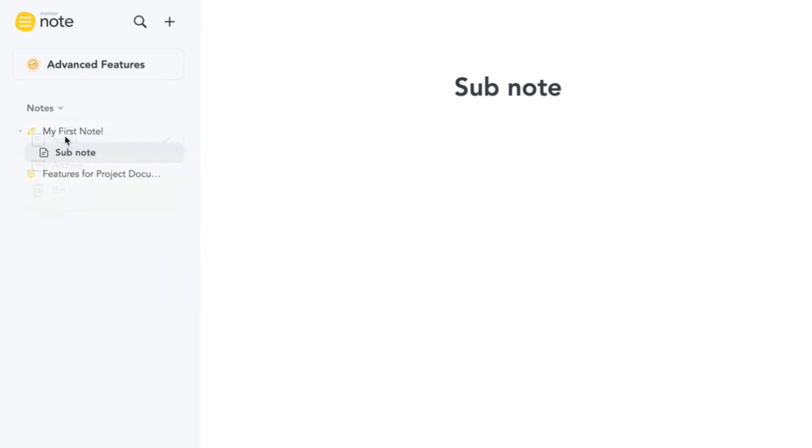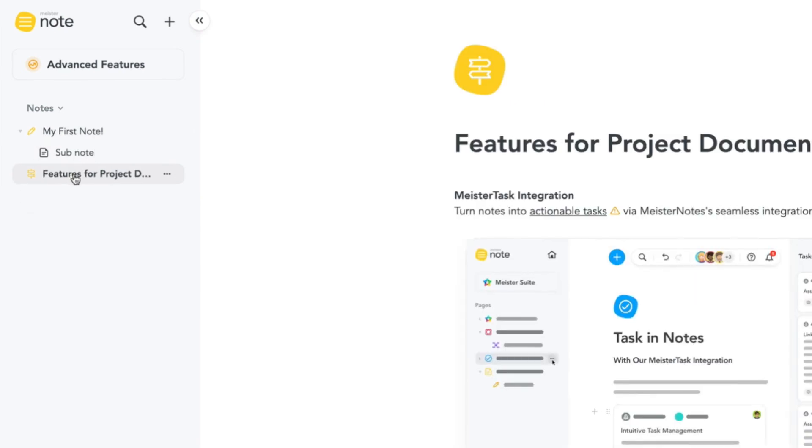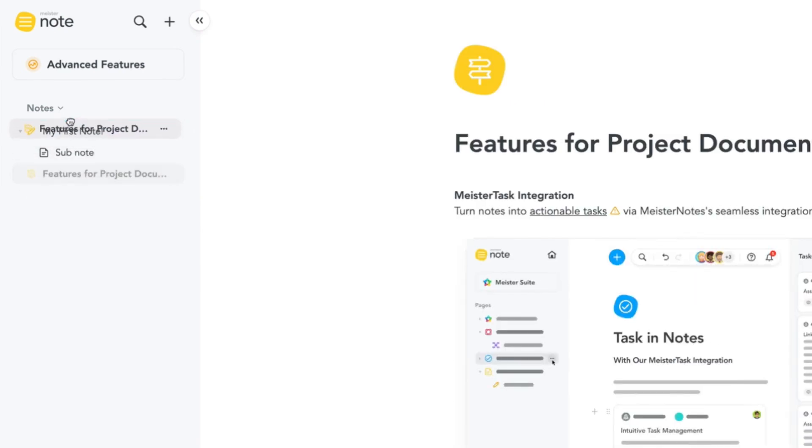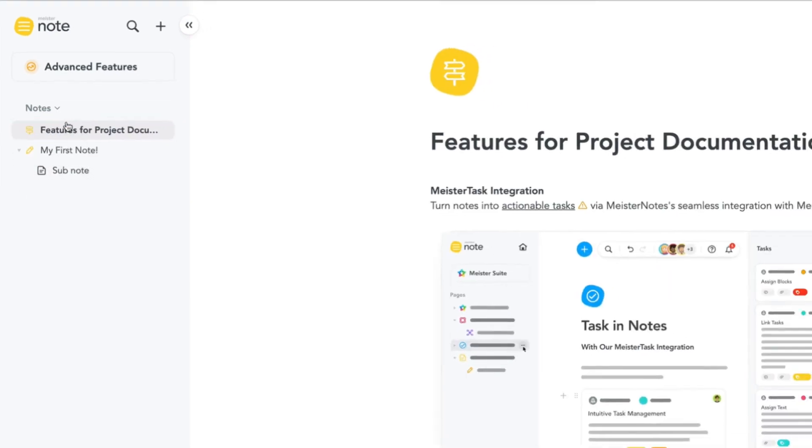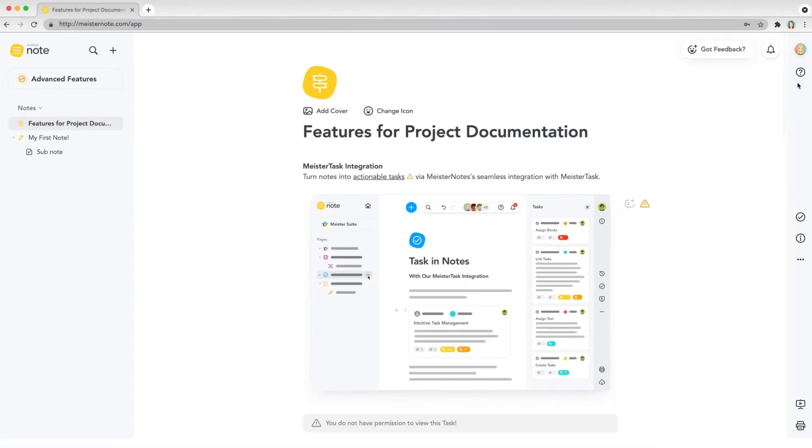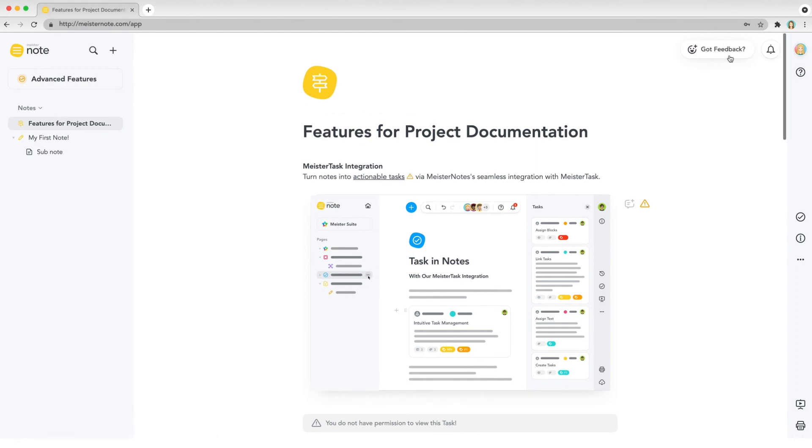That's all for now. You can visit our Help Center for more tutorial videos and tips for using MeisterNote. Once you've come to grips with how the tool works, be sure to share your feedback by clicking Got Feedback in the editor. Happy writing!